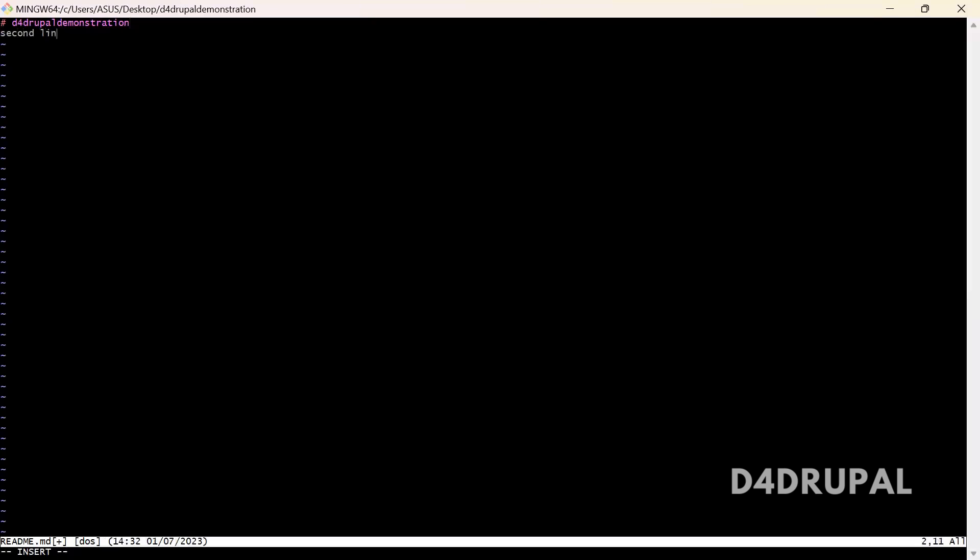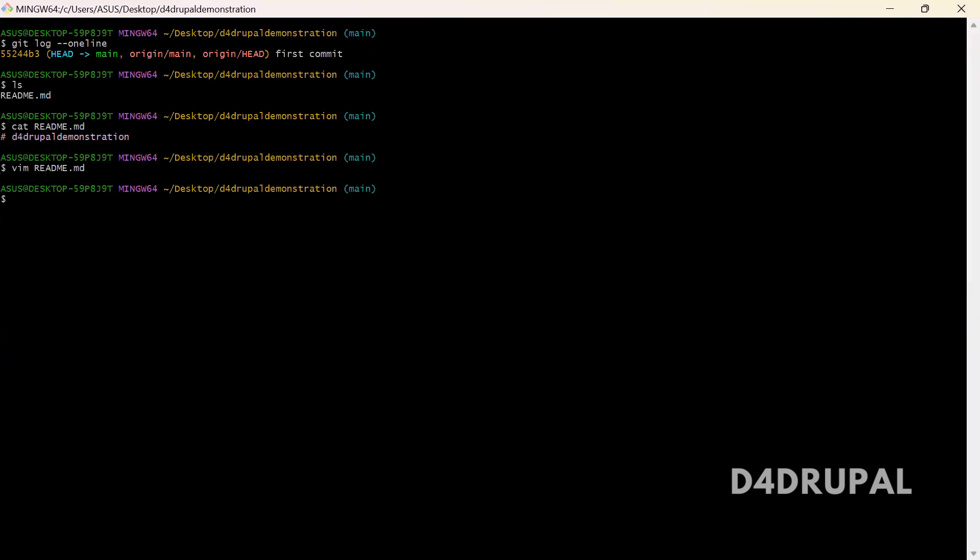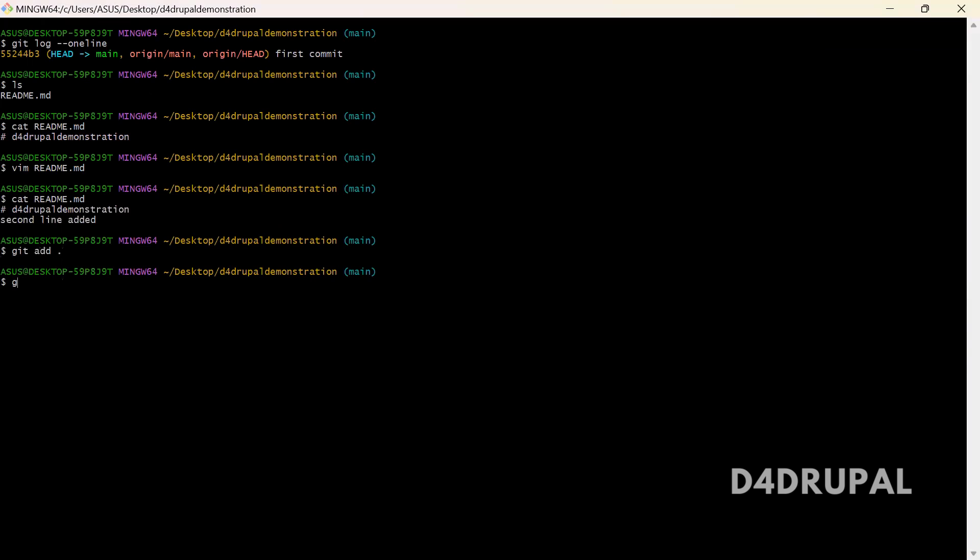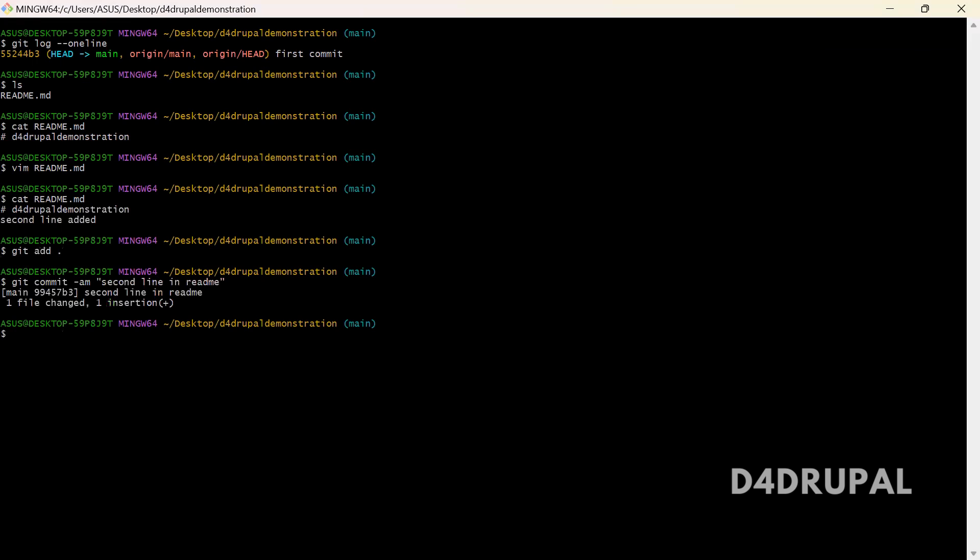I'll add a second line. When you do cat readme, you can see the second line is added. So let me add a commit: git add dot, git commit hyphen am, second line in readme.